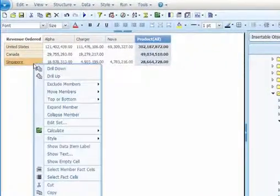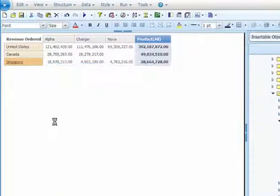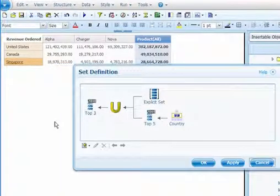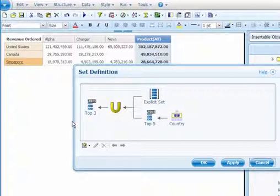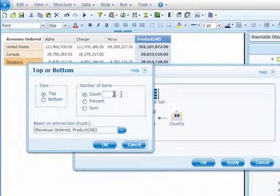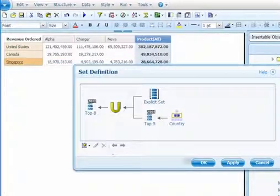Using the context menu, users can invoke the edit set function. This function illustrates how the set was created and enables additional manipulation of the results. For example, here a user selects the top three and changes it to the top eight.